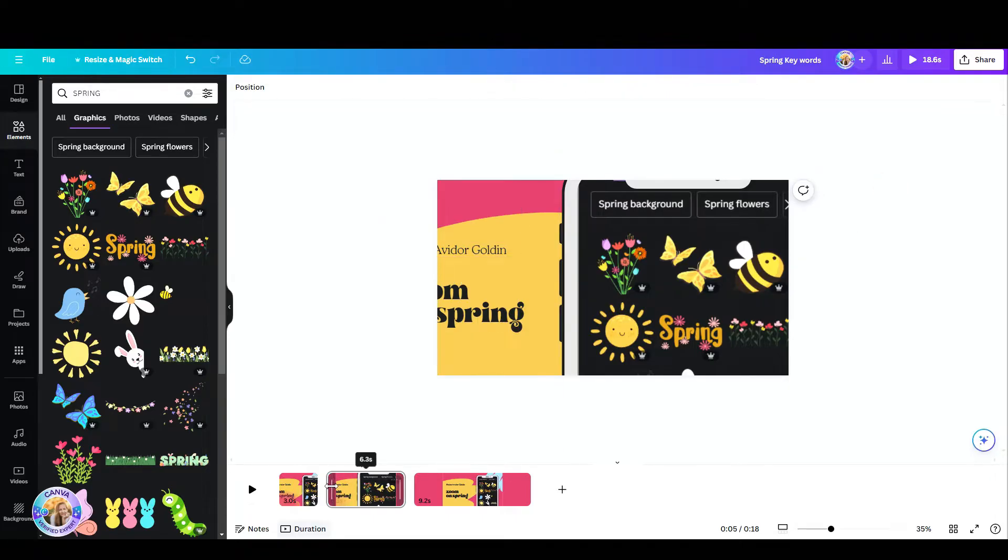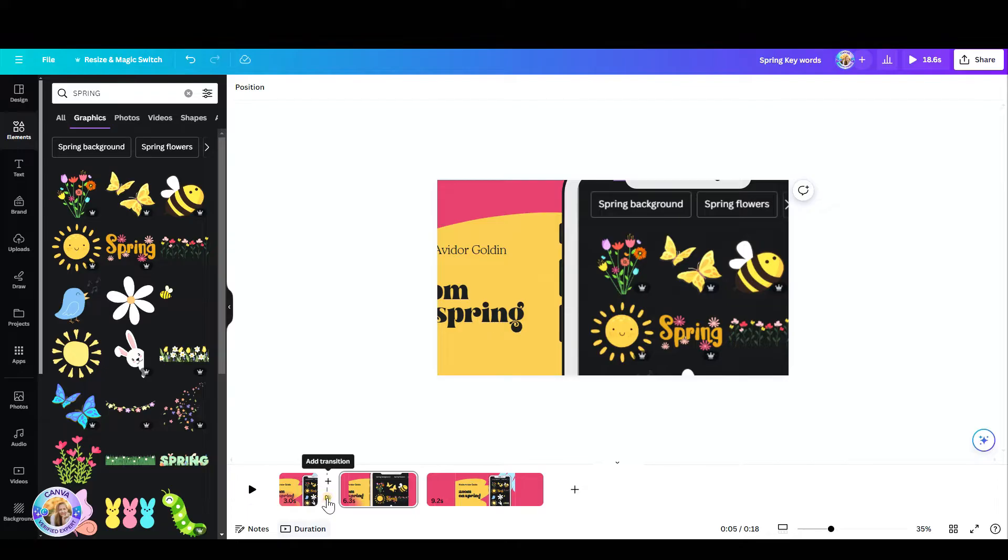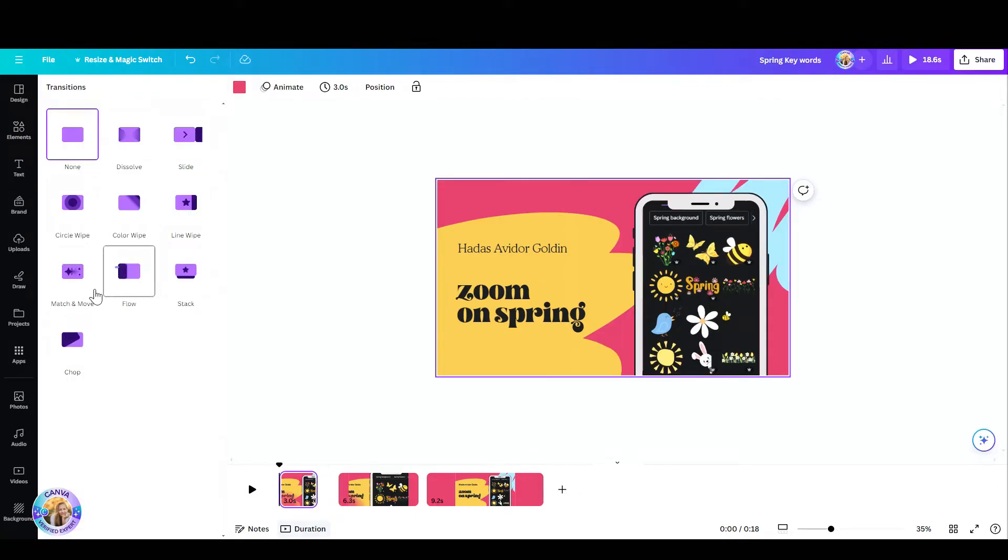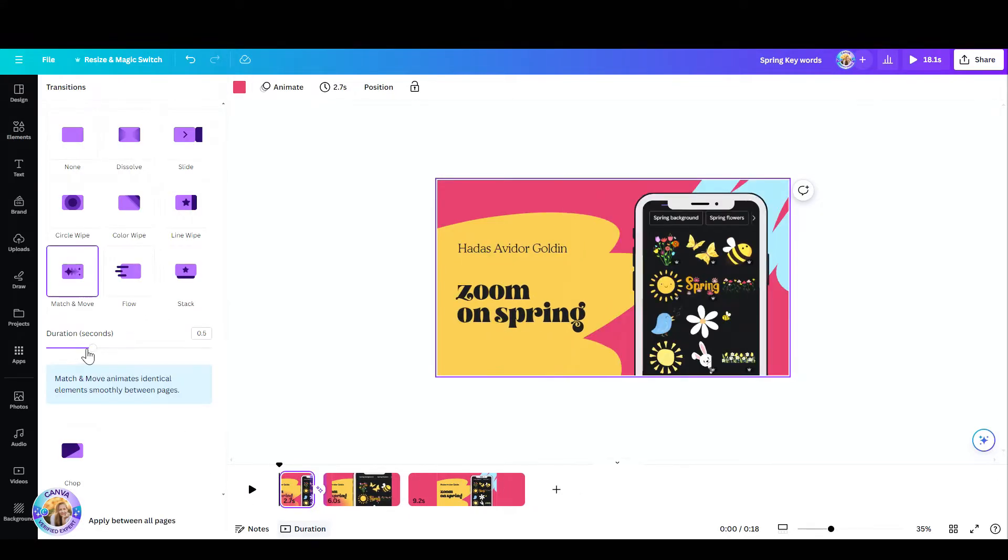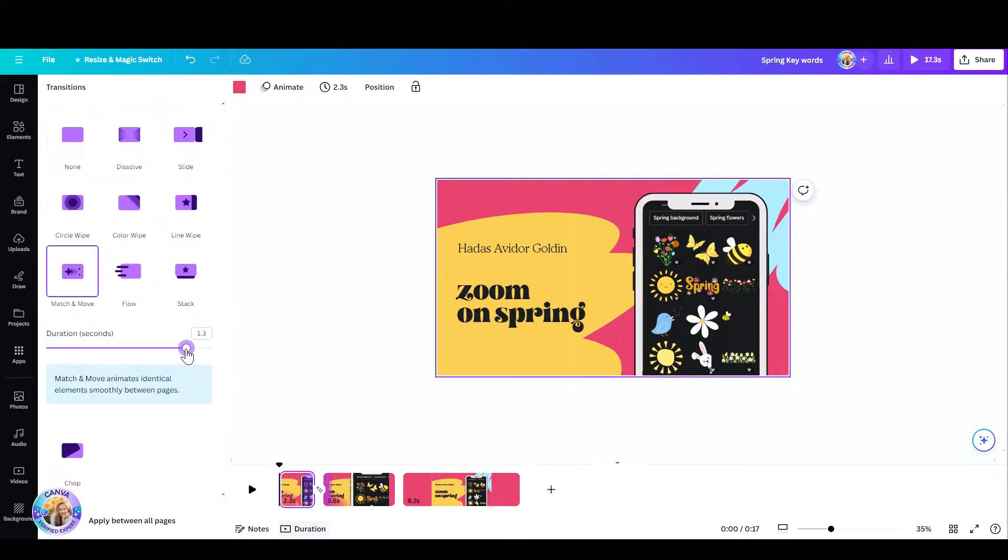Now what I'm going to do is go to the transitions between the frames and choose match and move and set the duration to have it zoom in as fast as you want. I like it kind of slow.